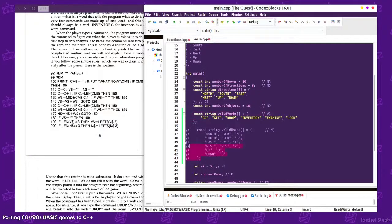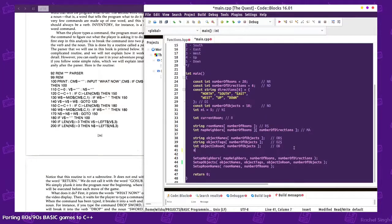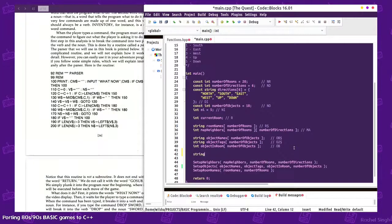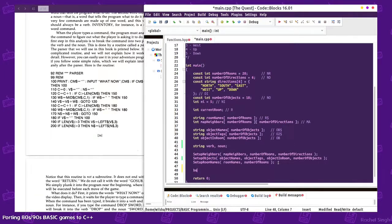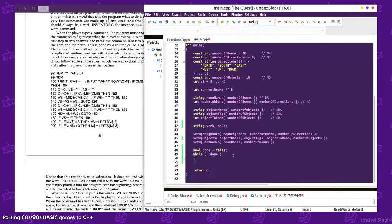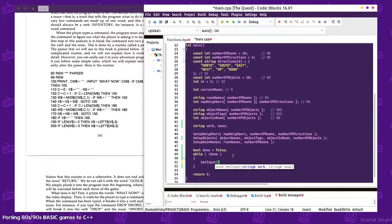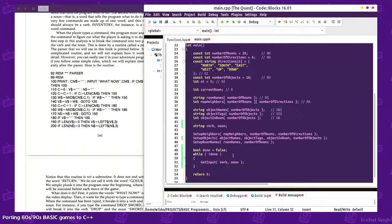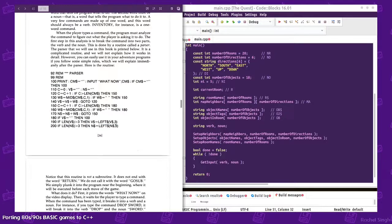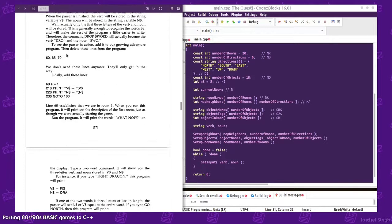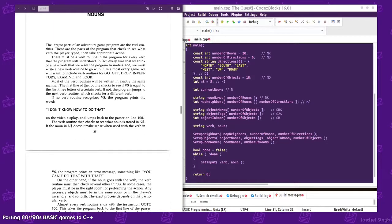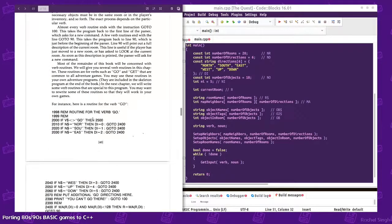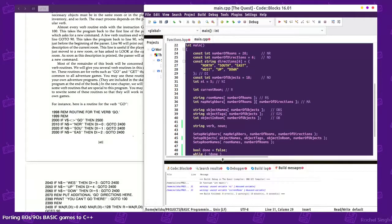We're gonna get rid of this do and we'll have string verb, noun. I am gonna do a bool done is false, while not done, and then we can say get input verb and noun. I am assuming that they're just gonna enter two things together, so I can see the logic in here. What I'm thinking of is I kinda...